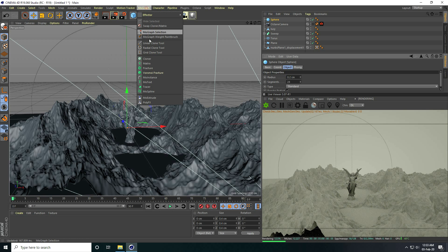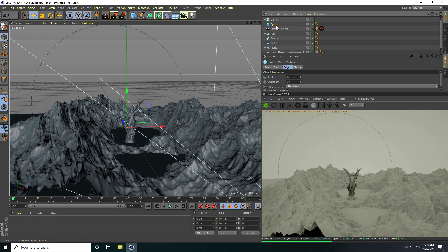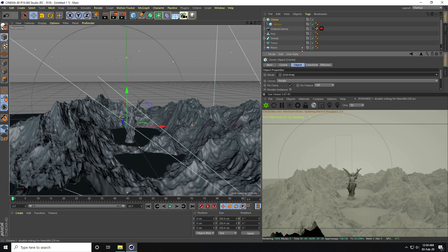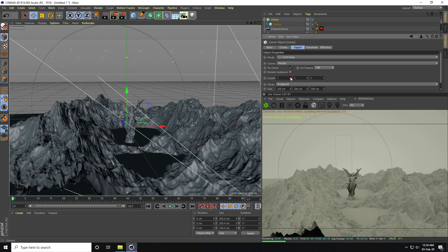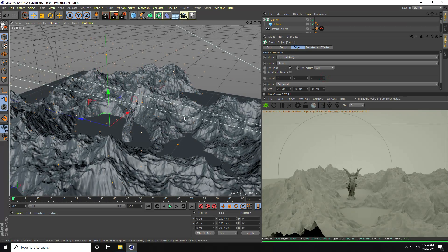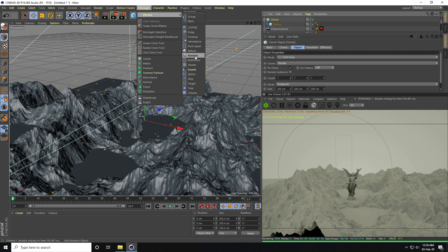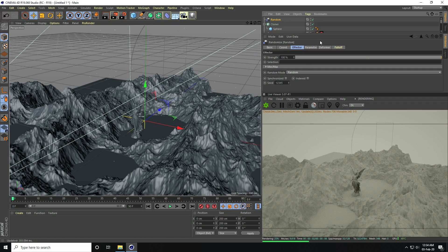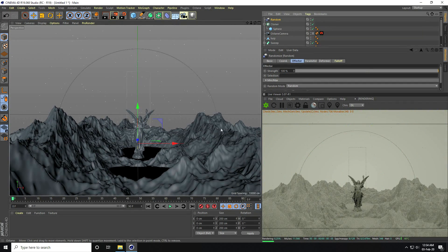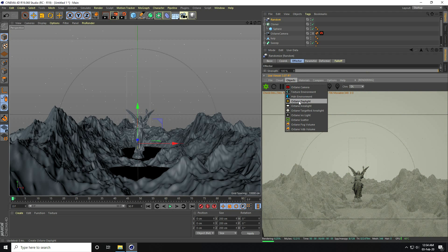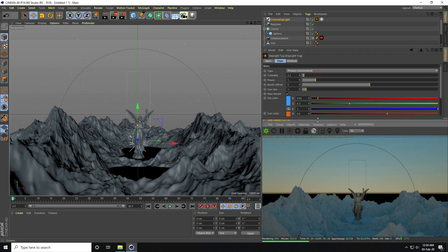I select the sphere and make it a child of a Cloner. I set the Cloner object mode to Grid Array and set the count to 7 by 7 by 7. I apply a Random Effector — only random mode. Then I go back to camera view — it looks beautiful.